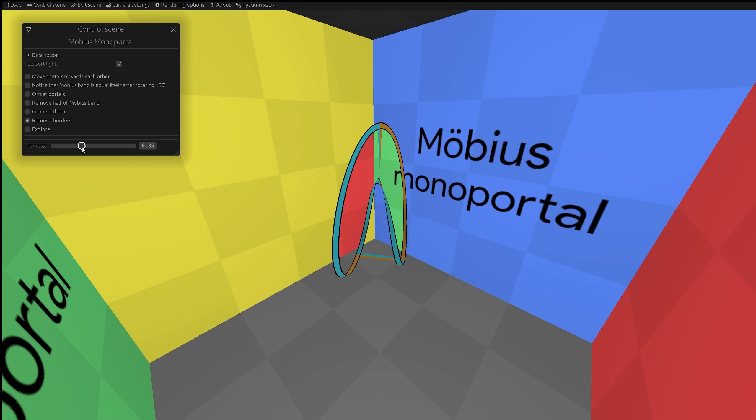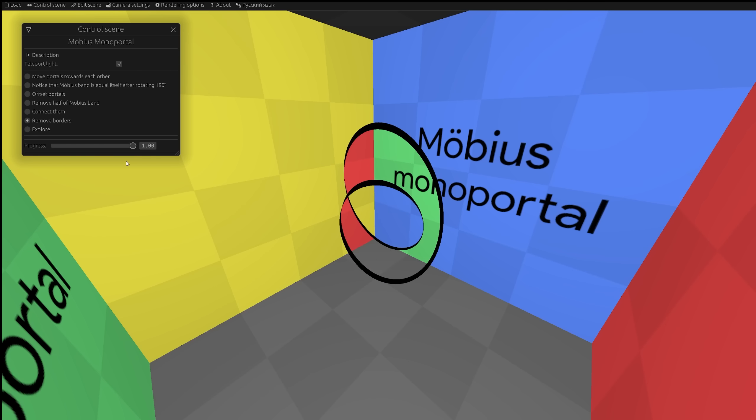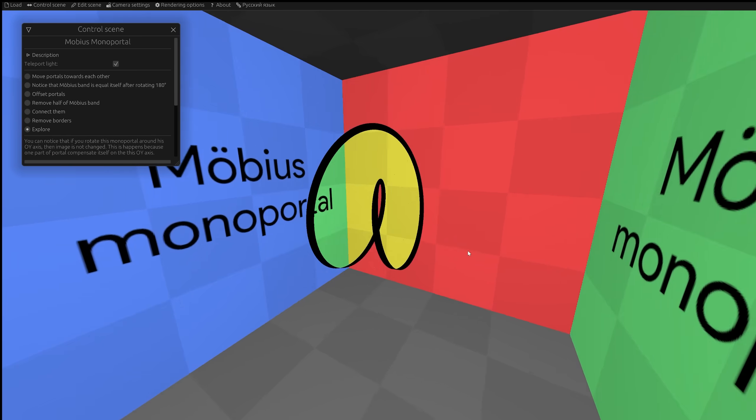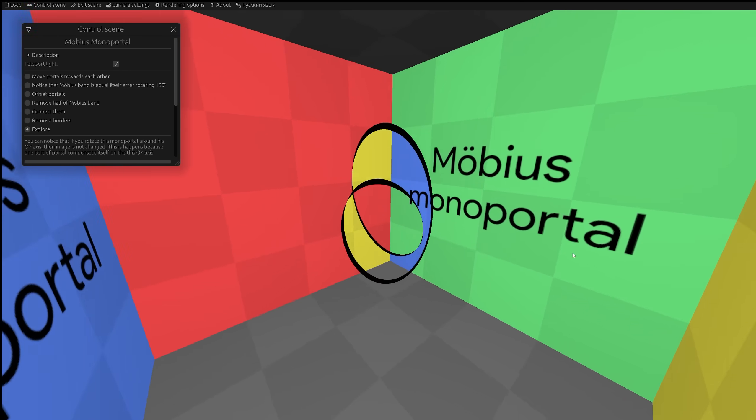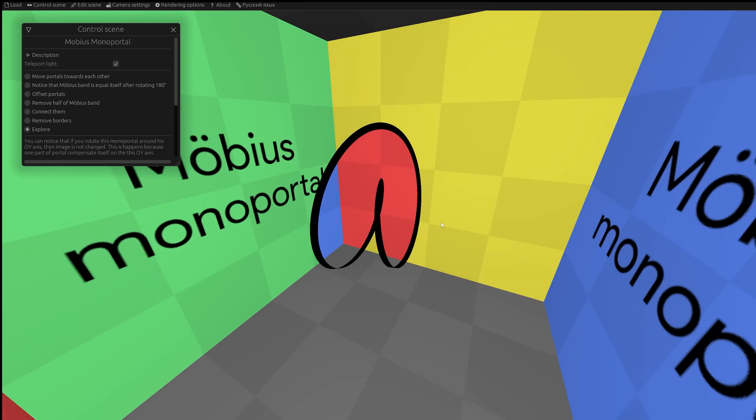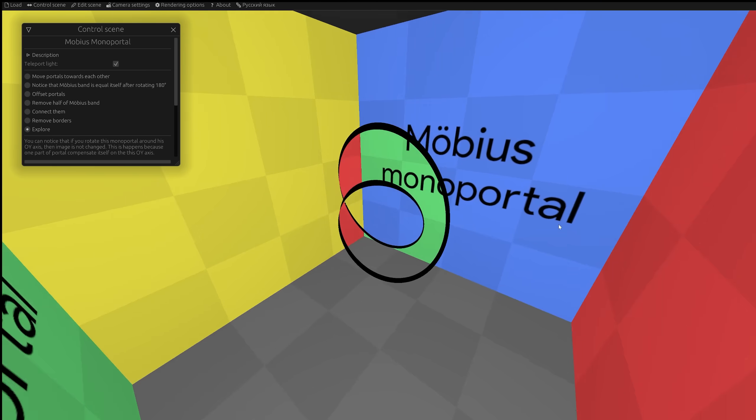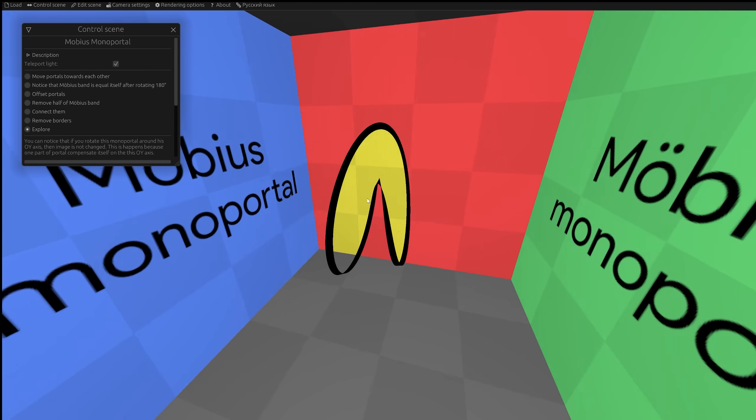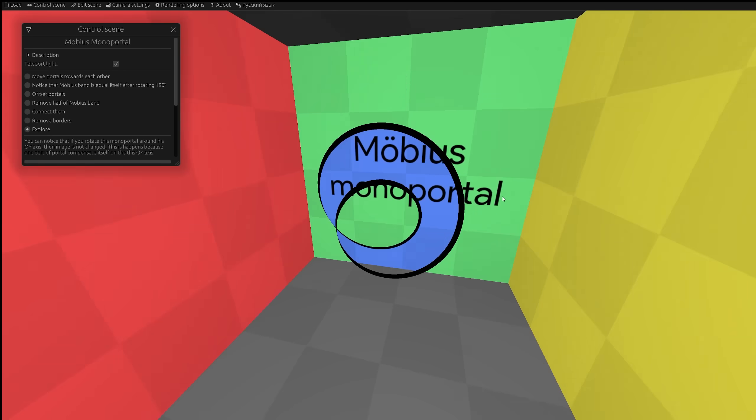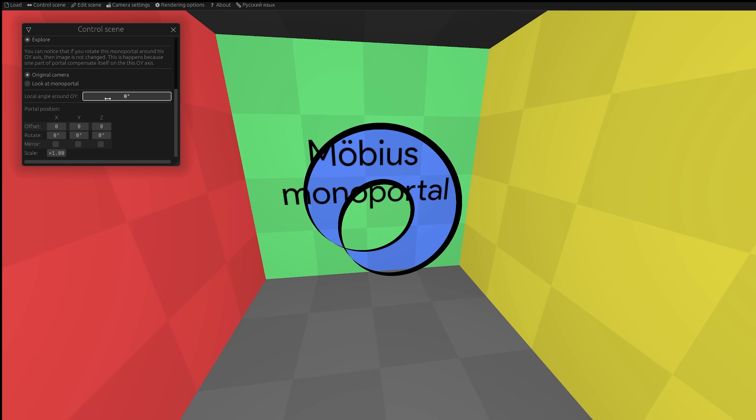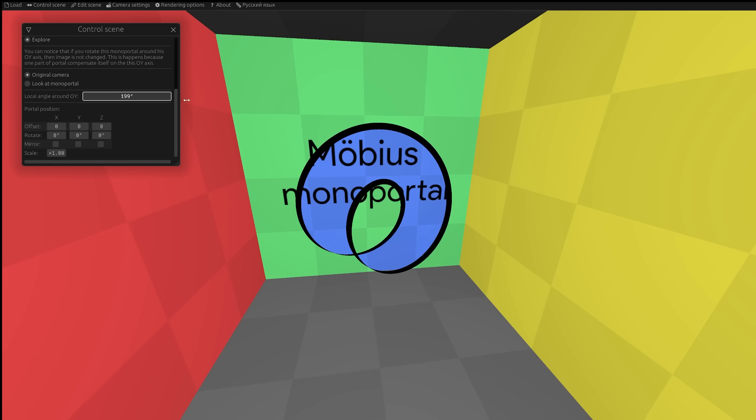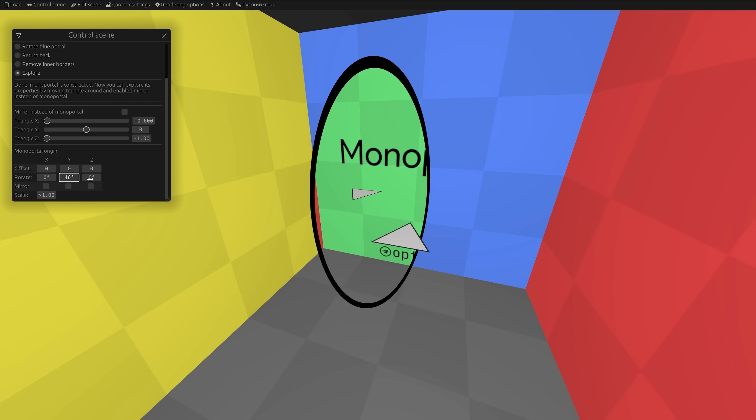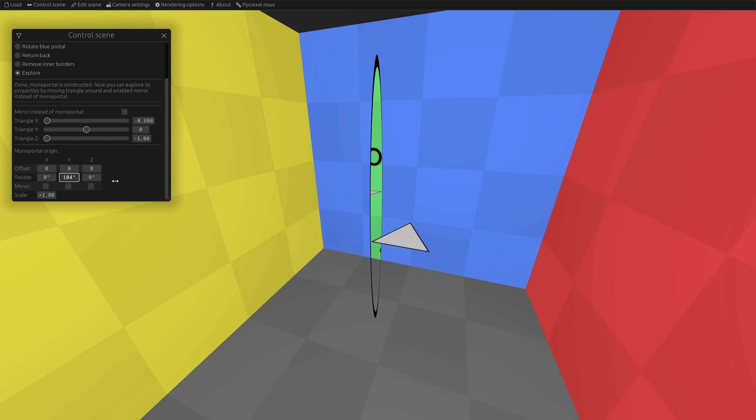The process is very similar to creating a regular monoportal. After trying different ways, this is the only method that gives a working Mobius monoportal. Now, we've got a real Mobius portal in every sense, one side, one portal. It teleports from its left side to its right side, just like regular monoportal.